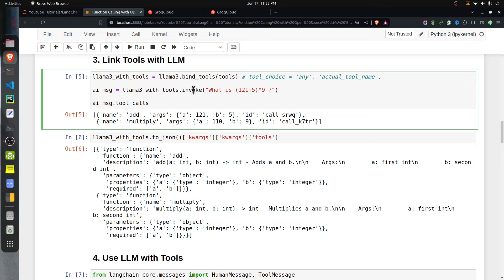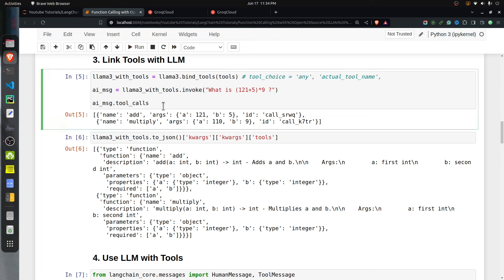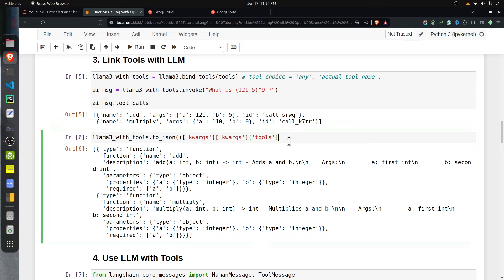Once the LLM with tools is declared, we can invoke it with a query. For example: 'what is 121 plus 5 times 9?' The response is an AI message whose content will be empty, but the tool_calls attribute will be populated. As you can see, there are two tool calls: first, addition of 121 and 5, and second, multiplication of that result by 9. It properly identifies which tools to use and the correct arguments.